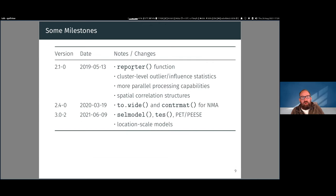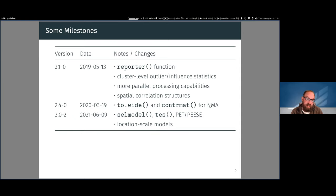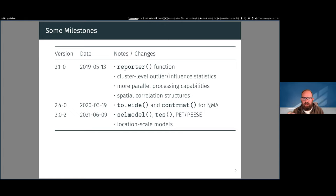The reporter function is a neat feature I'll demonstrate shortly. More recent additions include spatial correlation structures, functions to make network meta-analyses easier with metaphor — synthesizing studies of many different treatments for a medical condition — and in the last update I added selection models and location-scale models for dealing with publication bias.